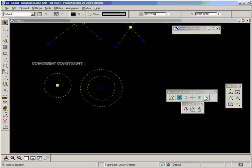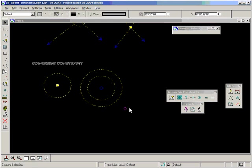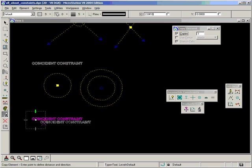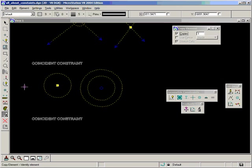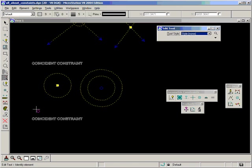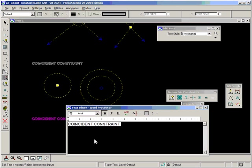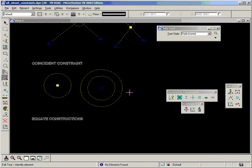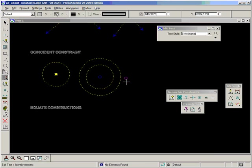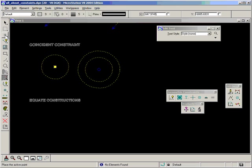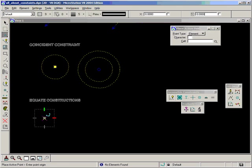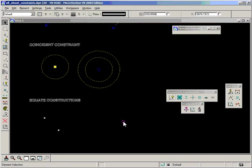If I skip over the next option, which is Fixed Point, and go to Equate Constructions, that will be a much more suitable method than making two points coincident. That will make two points equal. Let's add two points and equate them.